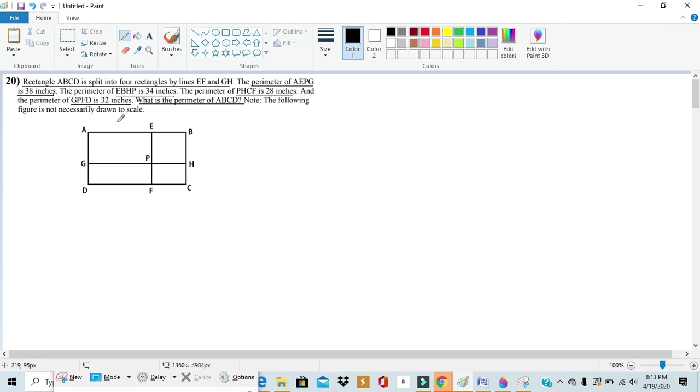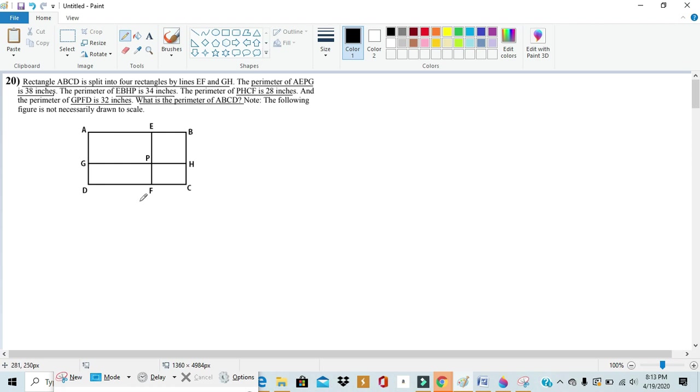So here we have half of the total perimeter of rectangle AEPG makes up one part of the outer rectangle's perimeter. And we have the same thing with EBHP - half of its perimeter makes up the outer part of rectangle ABCD's perimeter. And the same thing happens with the other two rectangles.